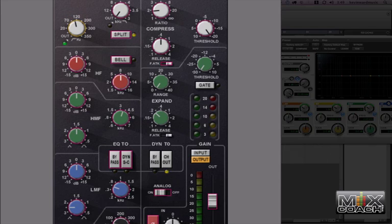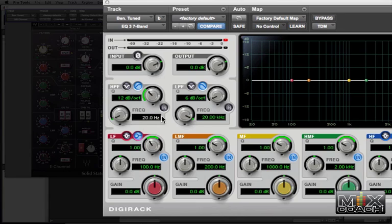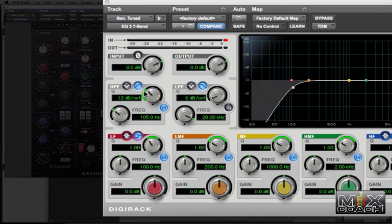That means it's low pass filter or high pass filter at 105. So let's set this at 105, and make sure that it's in.